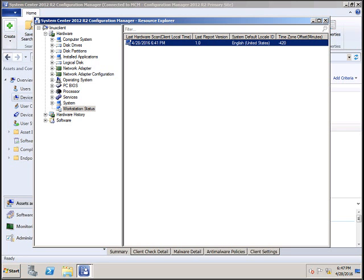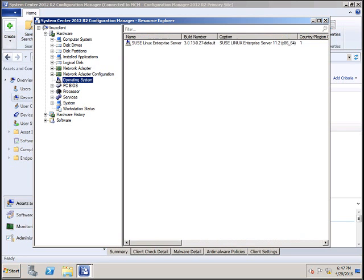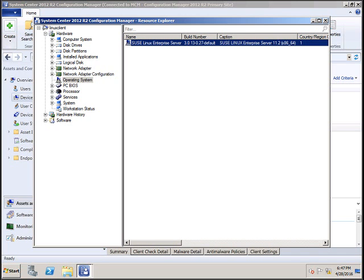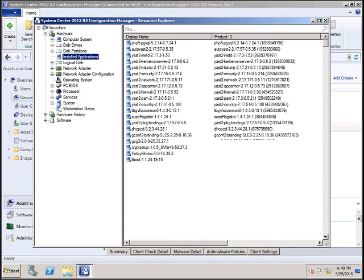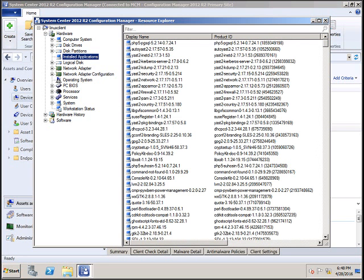To see other details, you can click on Operating System to see what operating system the client was using. It was using SUSE Linux Enterprise Server. To see what applications are installed, you have to click on Installed Applications.